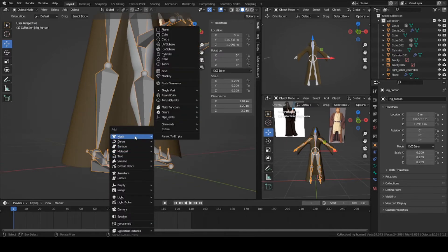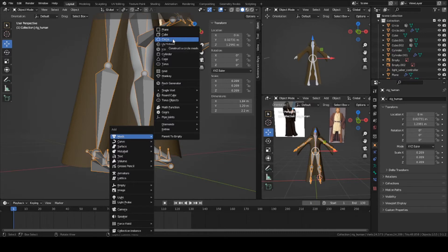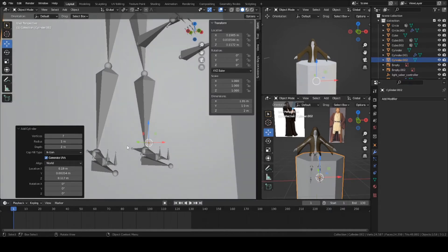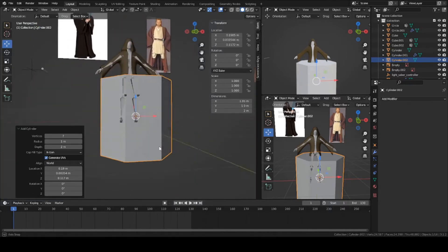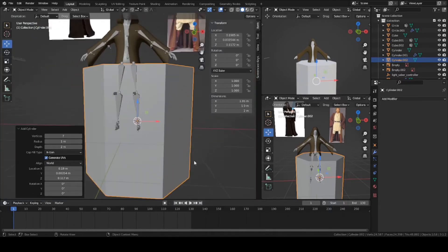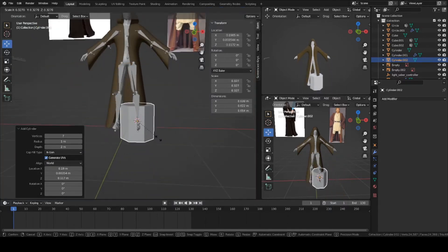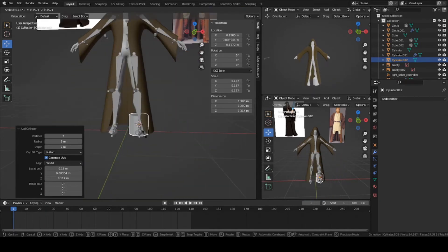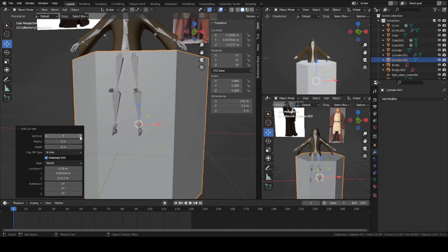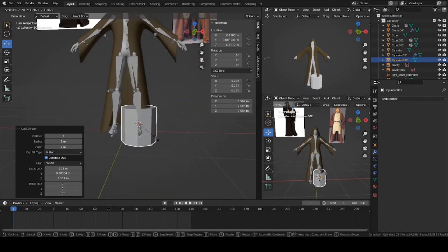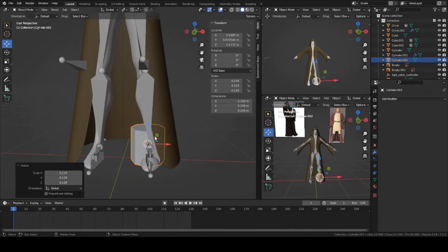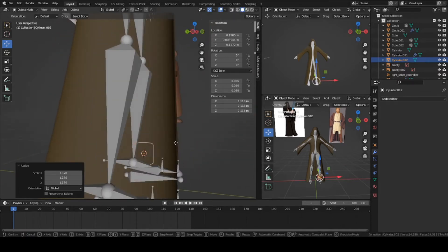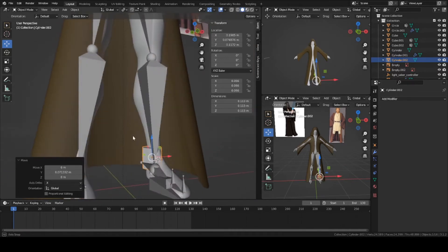Press Shift A, mesh, let's create a circle or a cylinder, your choice. I'm going to change it down to about 8 vertices. Scale it down, or actually 7 I guess. Let's just make it 8. Scale it down to the ankle size. Let's move it to cover the foot.